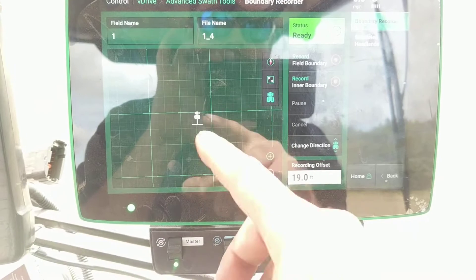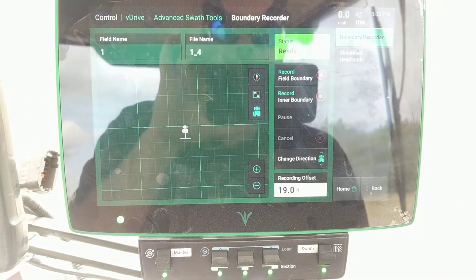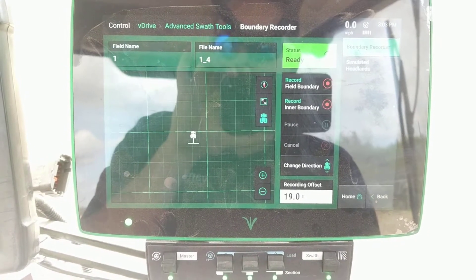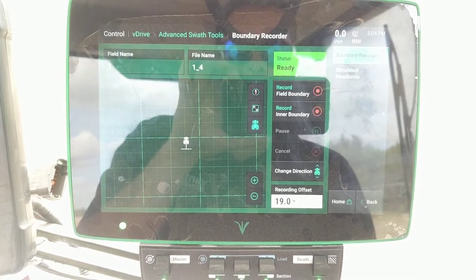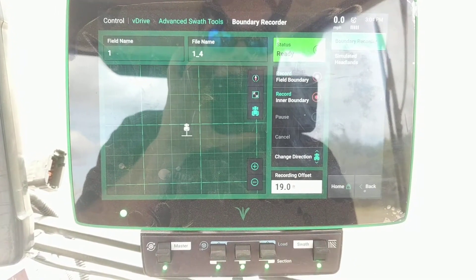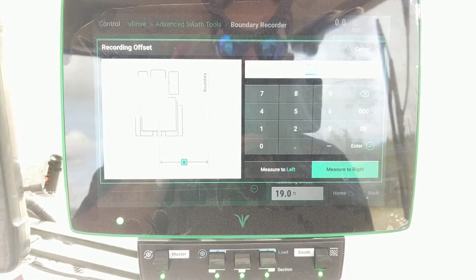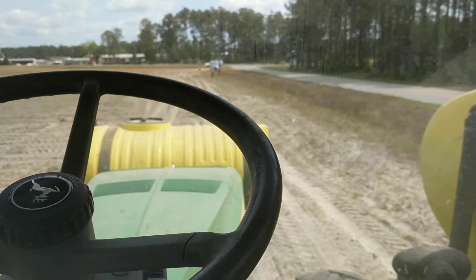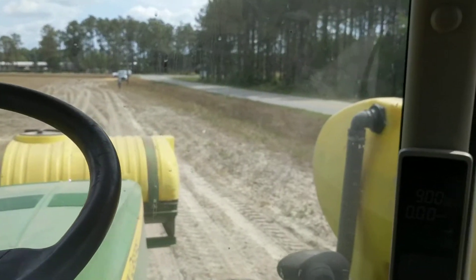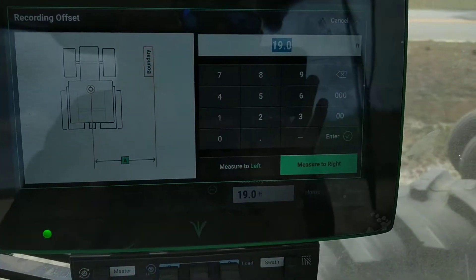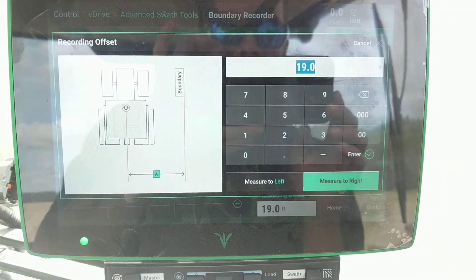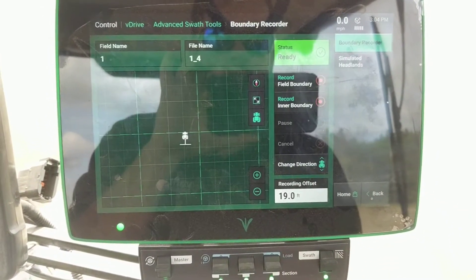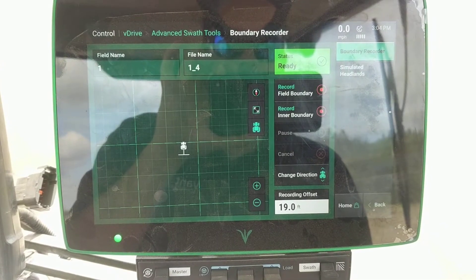It kind of gives me an idea of what side I'm painting. This is a 38-foot planter so I'm wanting to offset from the center of the tractor 19 foot. In this particular instance I will be going around the field counterclockwise, and my right side will be the edge of the field, so that's why I have it set 19 foot to the right. So we'll approve that and get lined up on the corner of the field.